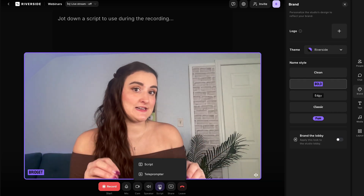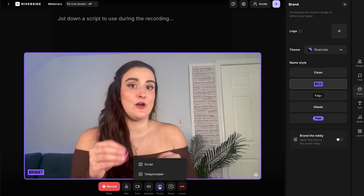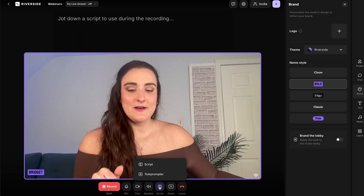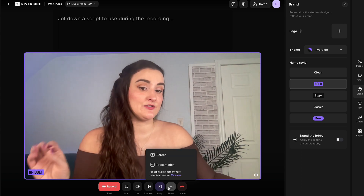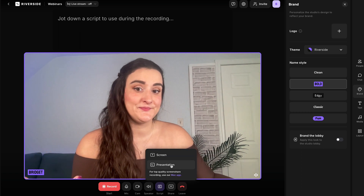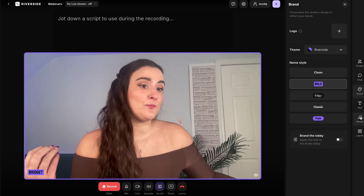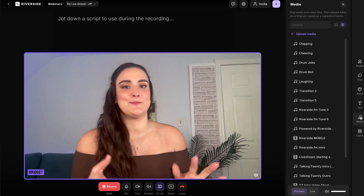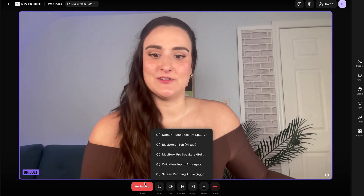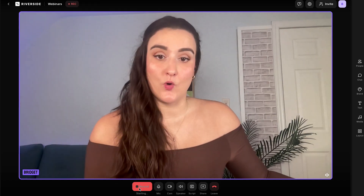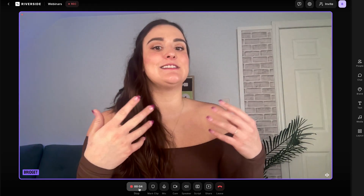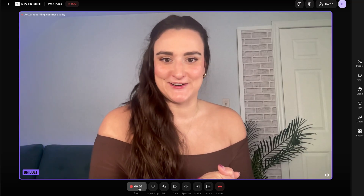Nobody else will see your script or outline unless you allow them to. Throughout your webinar, you can share your screen or on certain plans share a presentation, and with the media board you can play additional media like a video clip. When you're ready to start, select Record — the broadcast and the recording will both begin.